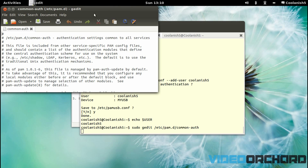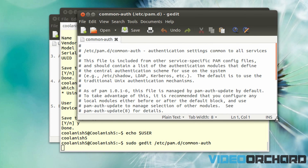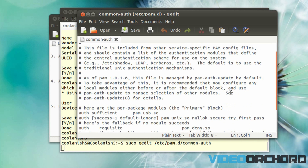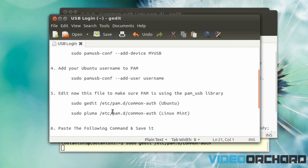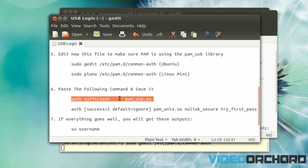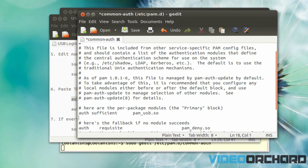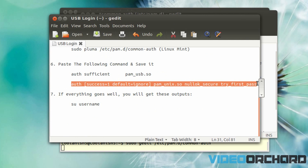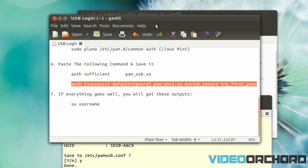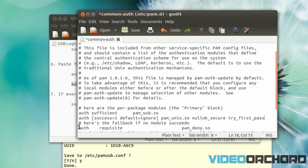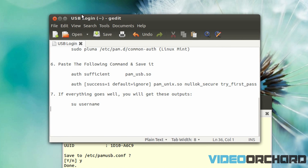That will open up the gedit editor. Scroll down to the section that says 'here are the per-package modules' — the next two lines there need to be removed and replaced with these two new lines. Copy the first line, paste it in, then do the same for the second line. Once you've copy-pasted both lines, save the file, and if everything has gone well you should see the expected output.